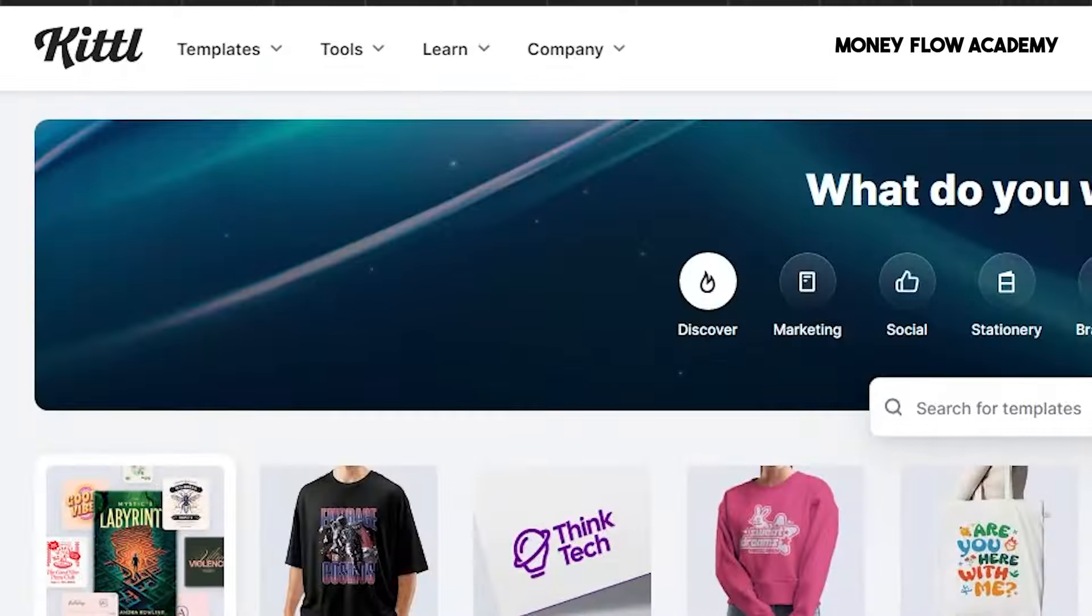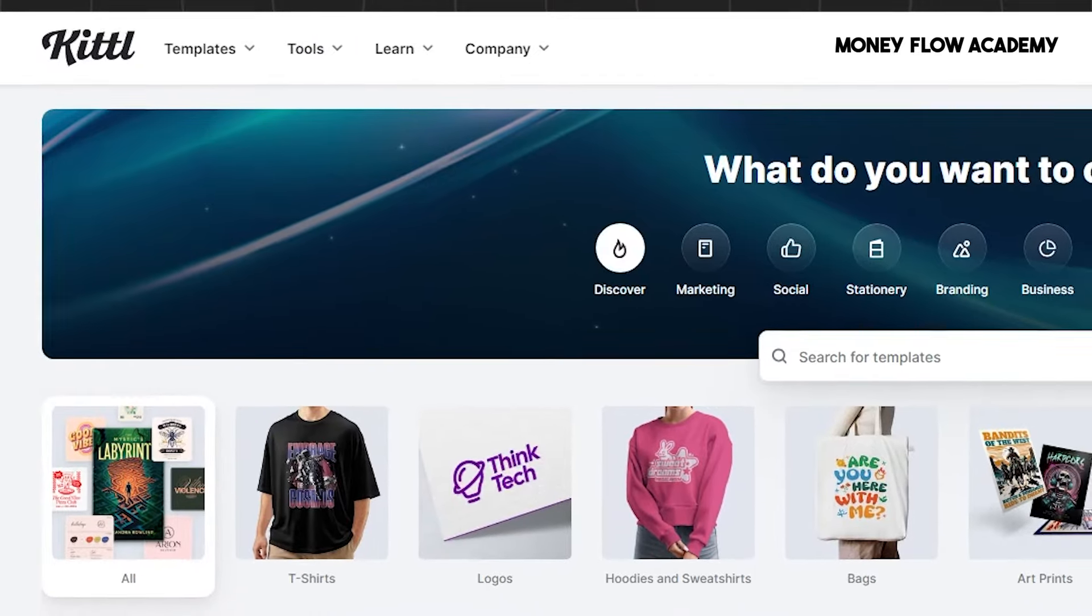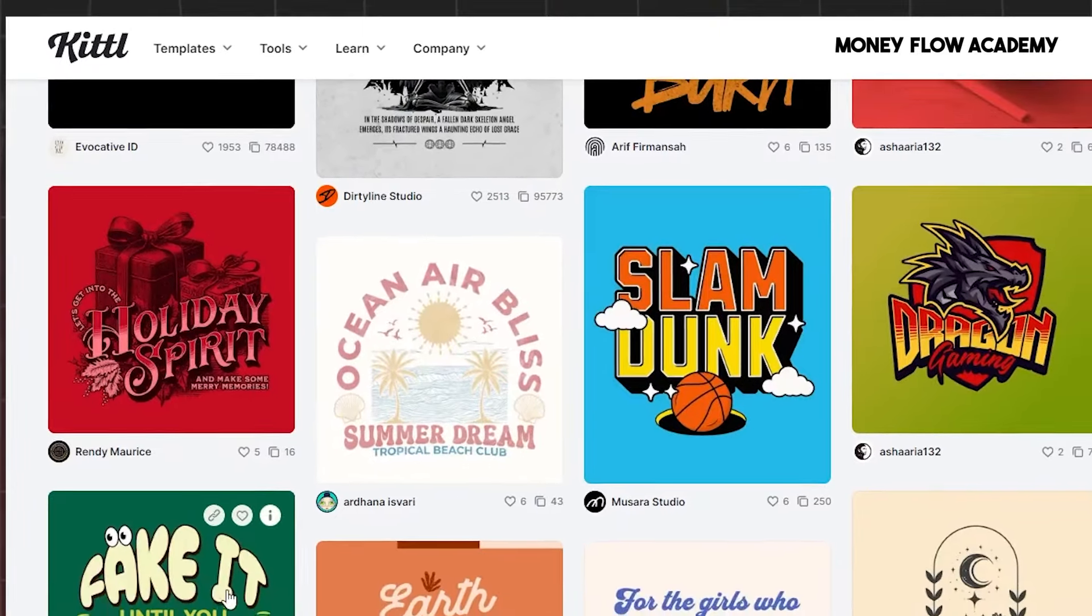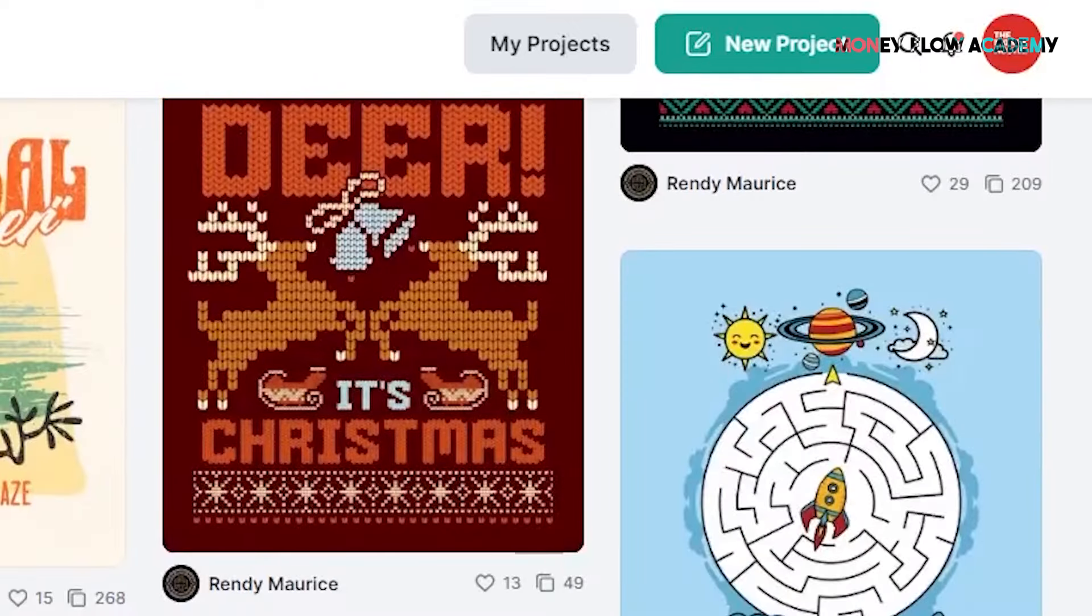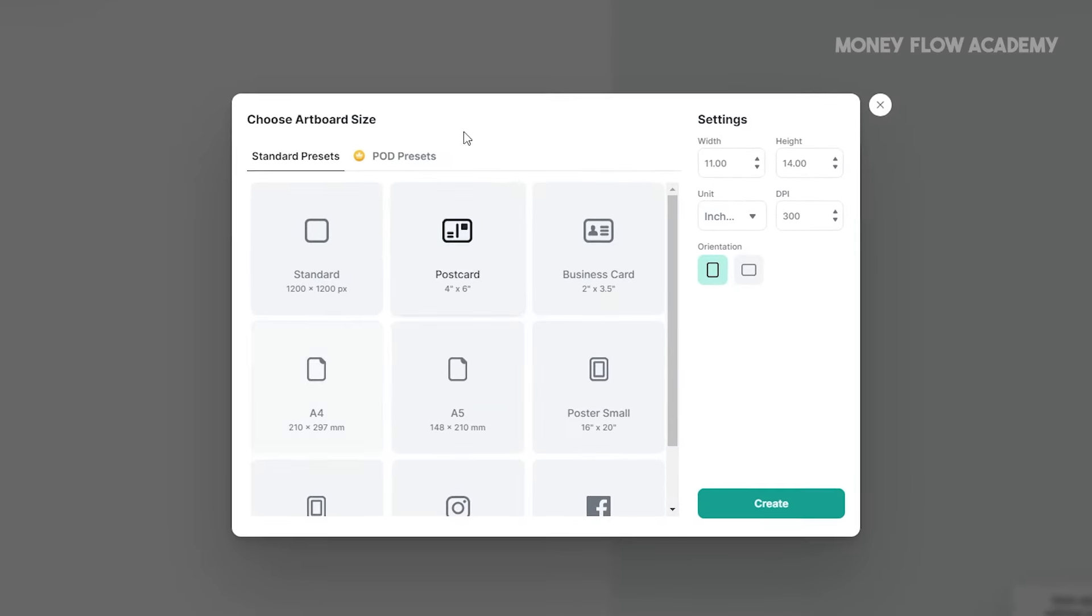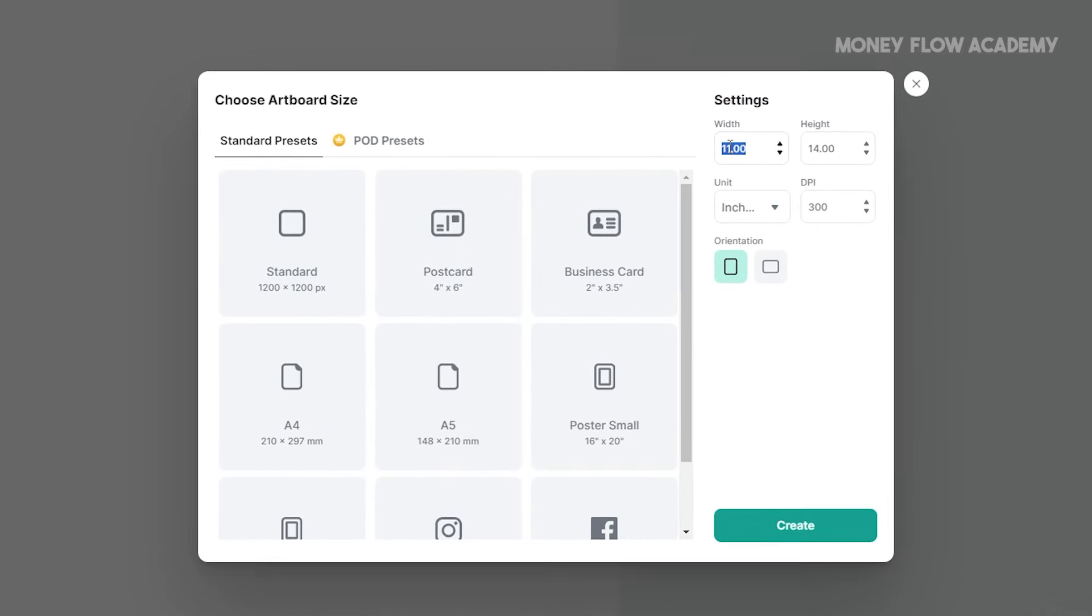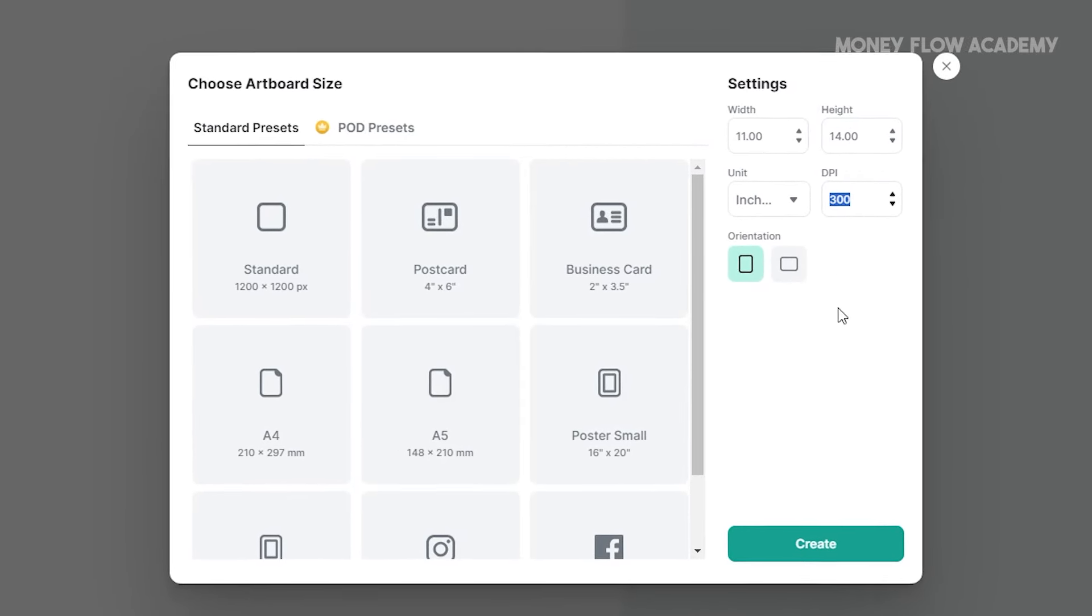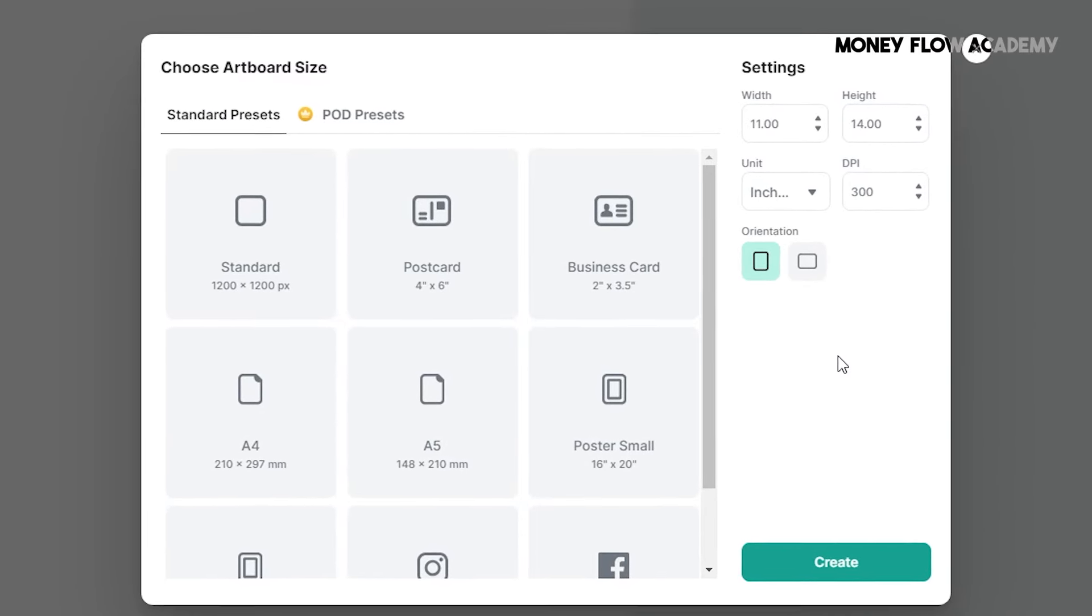To get started, the first step is to visit Kittle.com. Kittle is a powerful online design tool that makes it easy to create professional quality designs. It's especially useful for print-on-demand products like t-shirts and posters. Once you're on the Kittle homepage, the next step is to click on New Project. This will open a new window where you'll need to set the project dimensions. First, change the unit of measurement to inches. Then, input 11 inches for the width and 14 inches for the height, which is the standard dimension for print-on-demand designs. Set the DPI to 300 to ensure high-quality resolution. After entering these details, click Create at the bottom right to start your project.